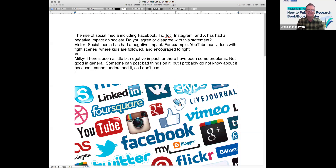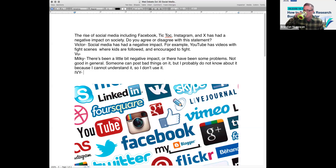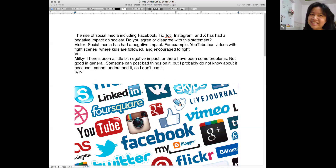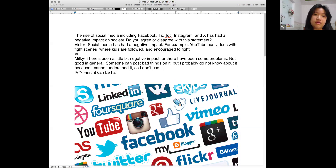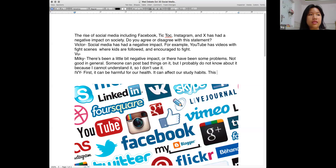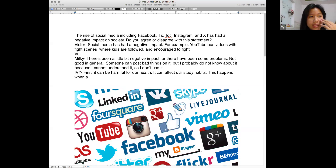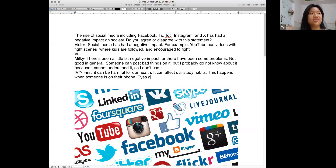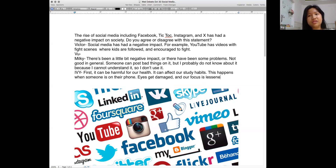Ivy, you're a secondary student — have you had any negative experiences with social media? Social media will be very harmful for your health and it will also affect your studying. For example, if you're on your phone a lot, it can harm your eyes and you can't see the board clearly. You can't focus on studying because your brain always thinks about watching TV, iPads, or phones instead.